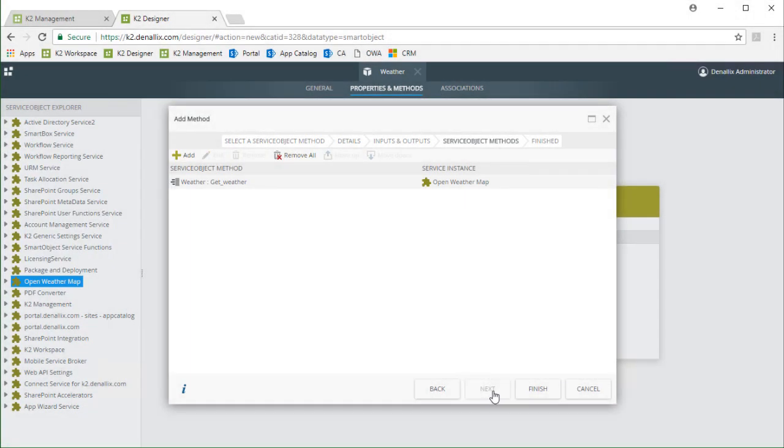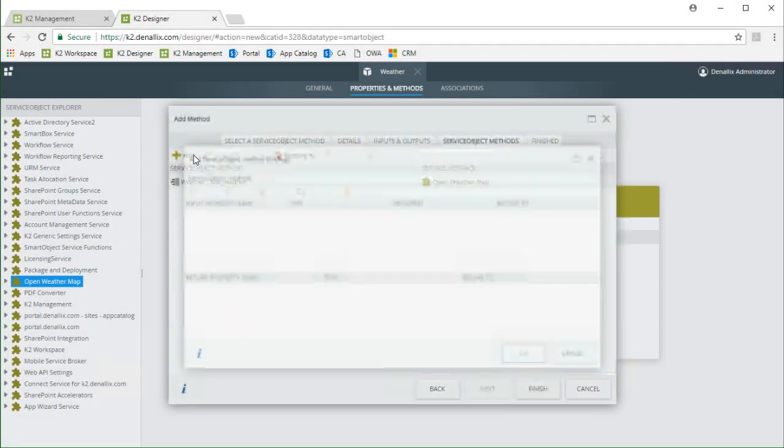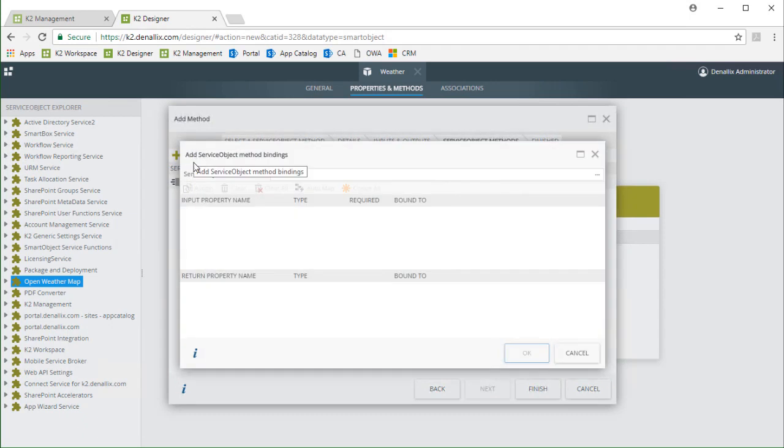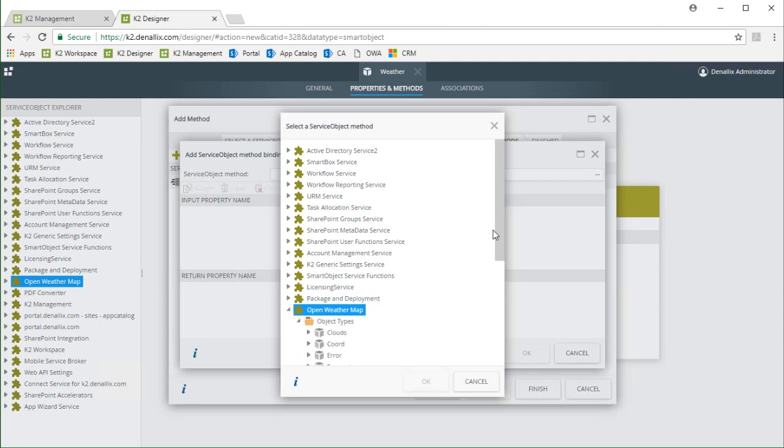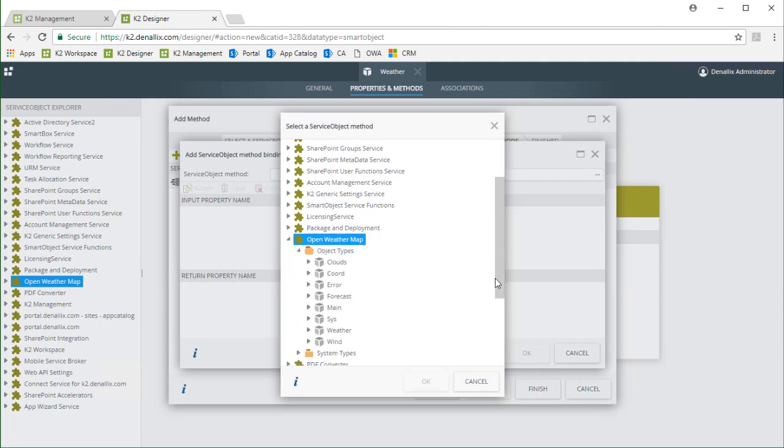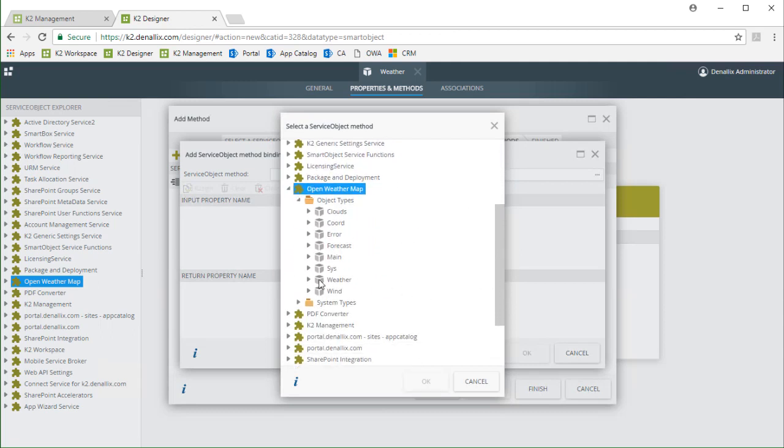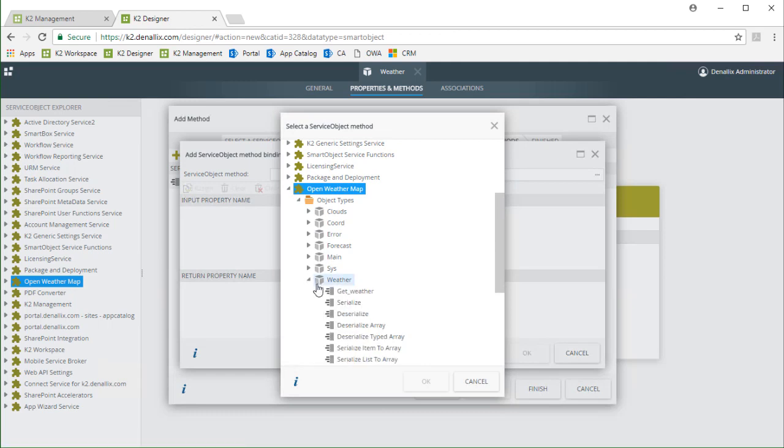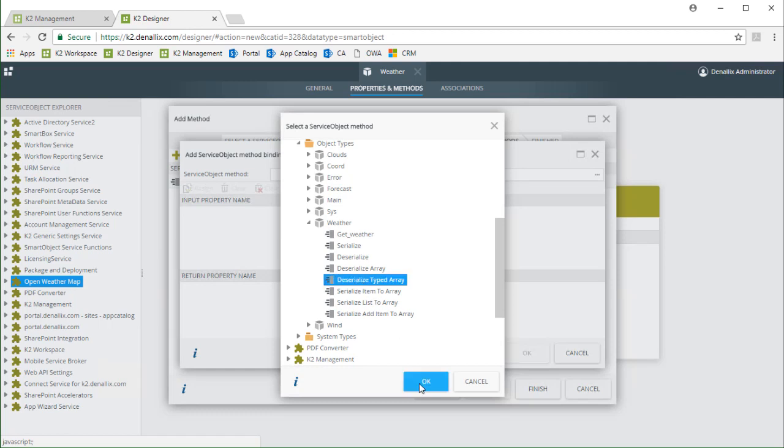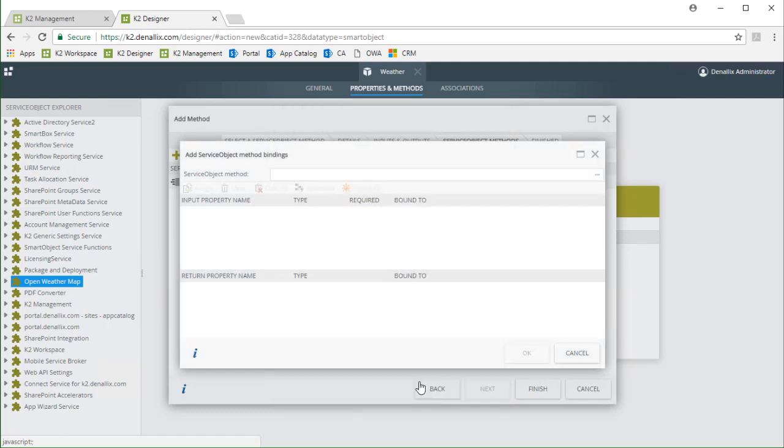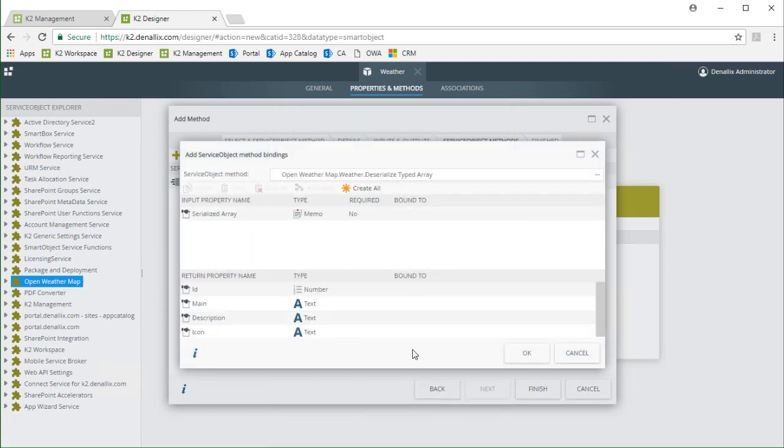Let's begin with the weather property. I'll add another method. Then from the service object method box we can click on the ellipses option to open the service objects list again. I'll go down into the weather object type in the open weather map service object. Here I need to select the deserialized typed array method which will also give me the ability to create the specific return properties I want.